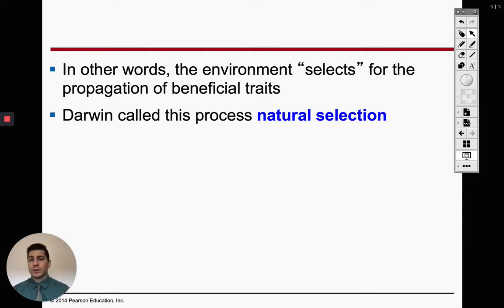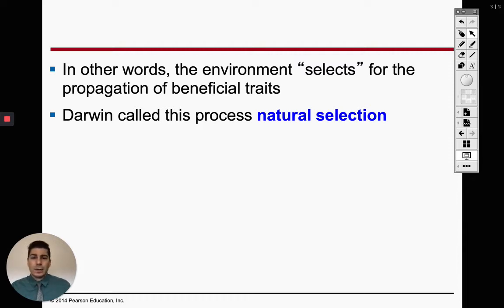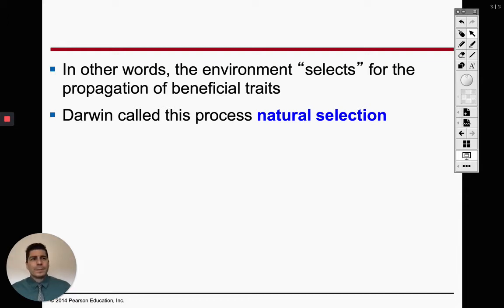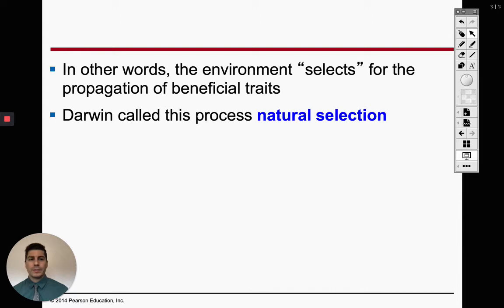For most organisms — not humans, who are horrible with this — the environment selects for what traits are beneficial. For example, with domestic cats: you've seen hairless cats. If we were in a cold environment, the environment would select for which cats survive. A cat with fur would be more advantageous in the cold than the hairless cat, which has no warmth and would die.